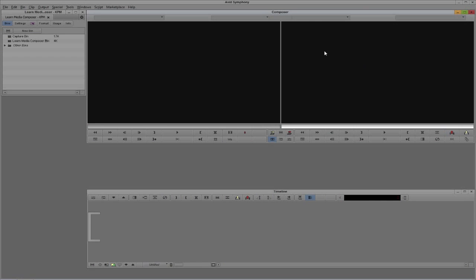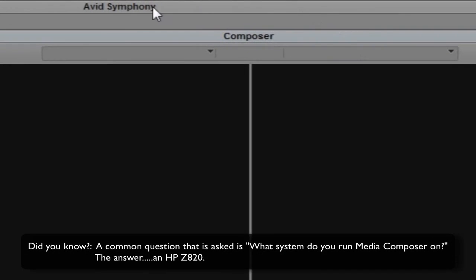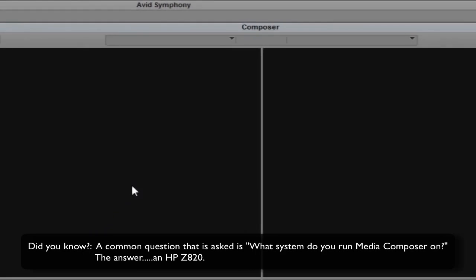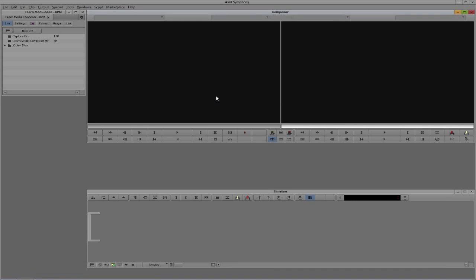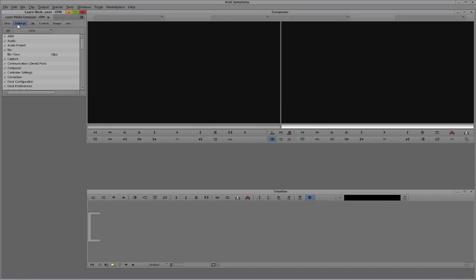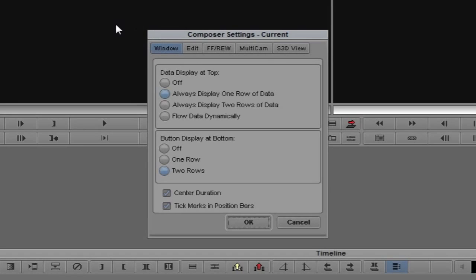Now, we're not going to go in and take a look at every setting inside the settings tab. We just want to take a look at the settings that are important to get you up and running as quickly as possible. Let's just get into Symphony and get started. Let's Alt-Tab into Symphony — that's Command-Tab for Mac users. We are now in Symphony, and we're going to start by talking about our Composer settings. If you take a look at your main Preview and Record window, the Composer settings are going to directly impact this window.